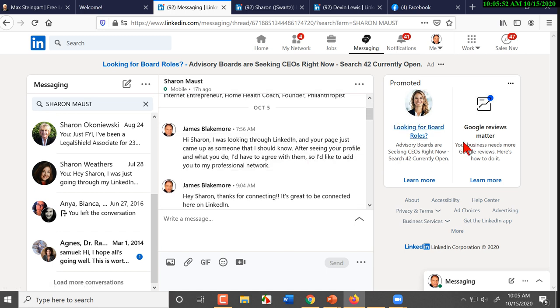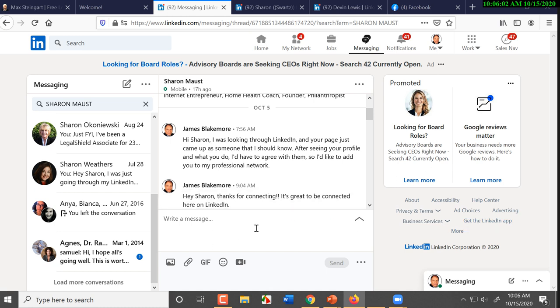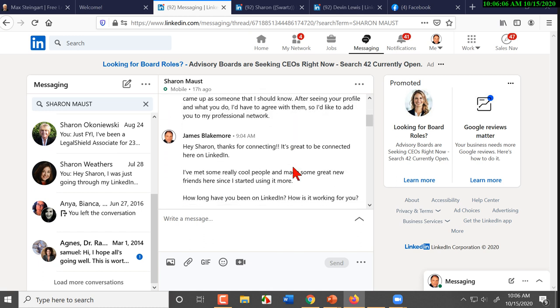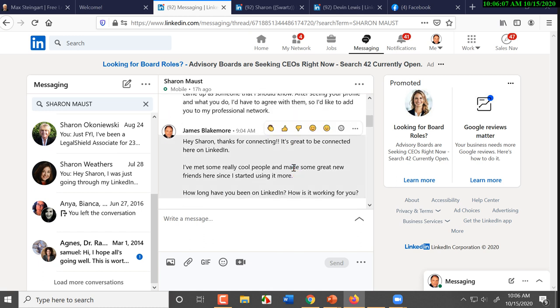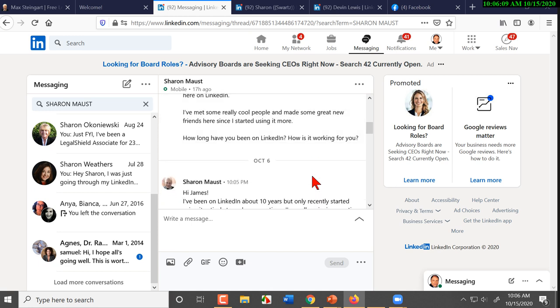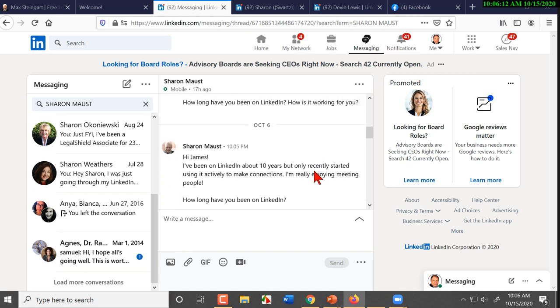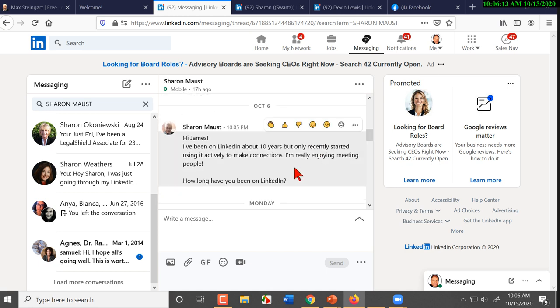So you reached out to Sharon. Let me unmute James. 'Hey, Max.' 'Yeah, good morning.' 'Good morning. How are you this morning?' 'I am, I'm good. I'm good.' 'So you reach out to her. She accepts you. How long?' Okay. So she's been on LinkedIn 10 years.